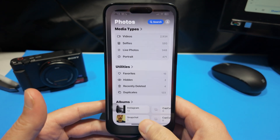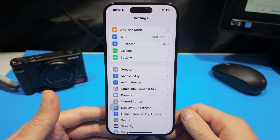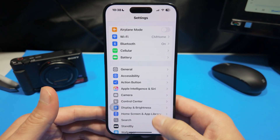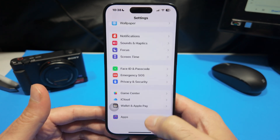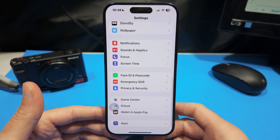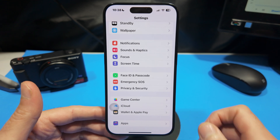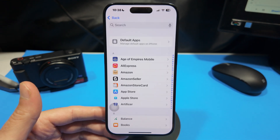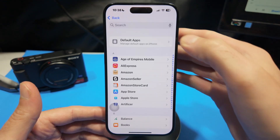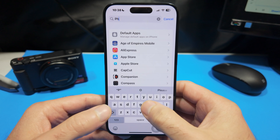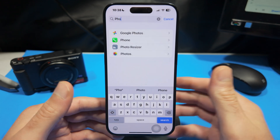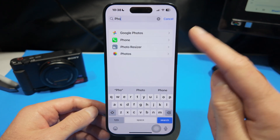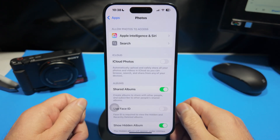The first thing we want to do is go into our Settings. Once we're inside Settings, I think it's easiest to scroll all the way down to the bottom and then select the Apps tab right here. Once we go into Apps, I like to just search for it. I'm going to type in Photos — so there's Photos. We want to go ahead and open up Photos here.